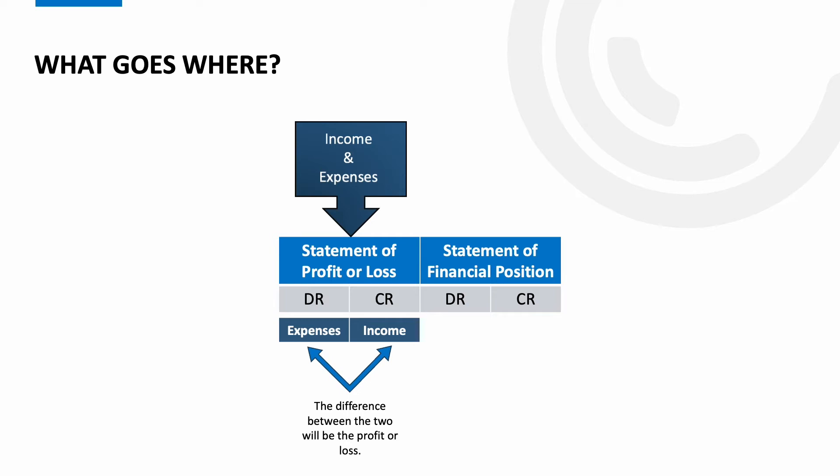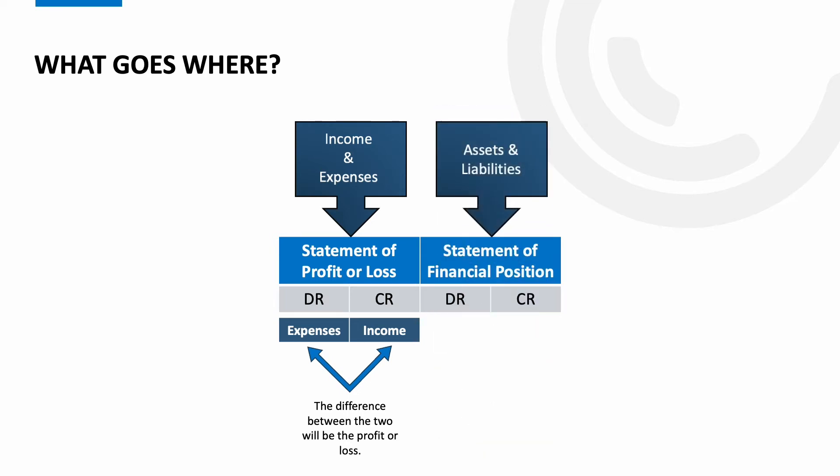Next the statement of financial position. Within here we want all our assets which will go on the debit side and all our liabilities which will go on the credit side. Also within the statement of financial position we need our capital account. Cast your mind back to the accounting equation: assets minus liabilities equals capital. Well the statement of financial position follows the format of the accounting equation.